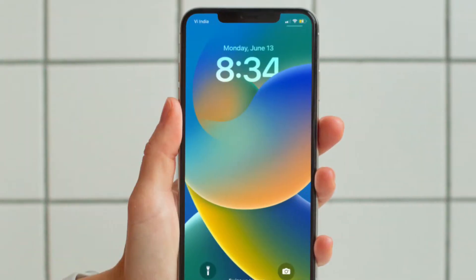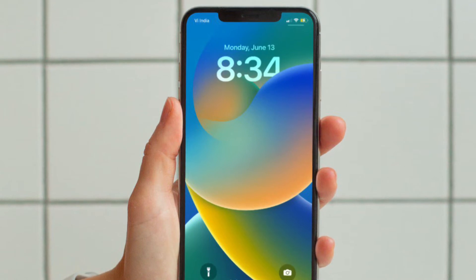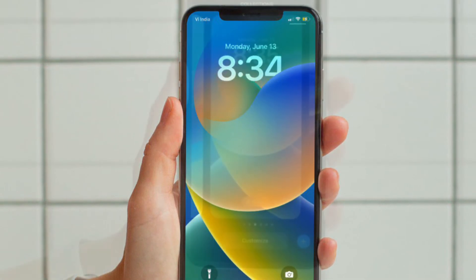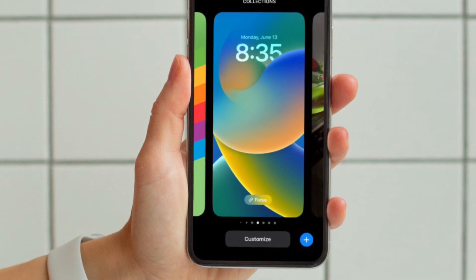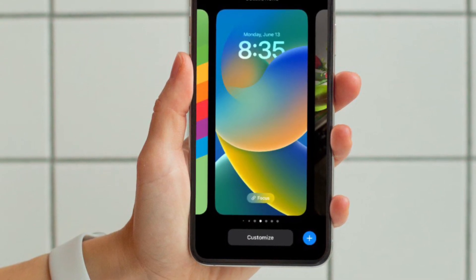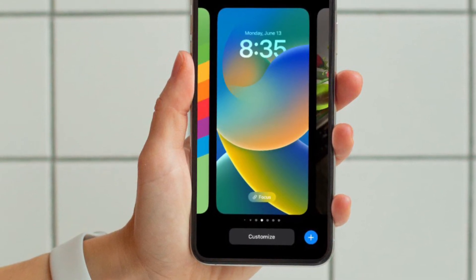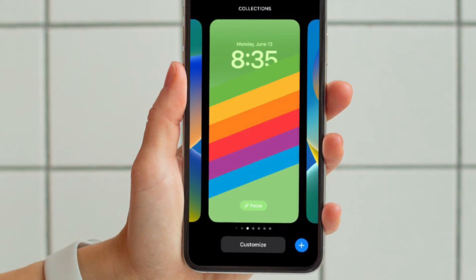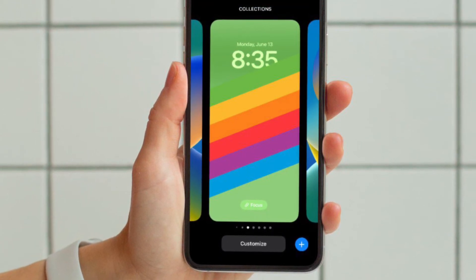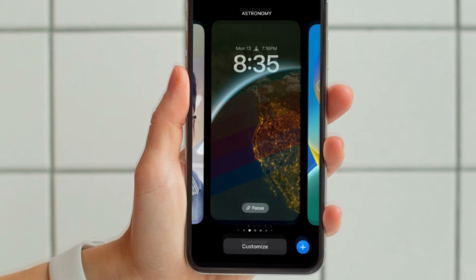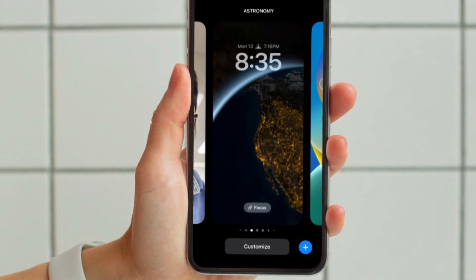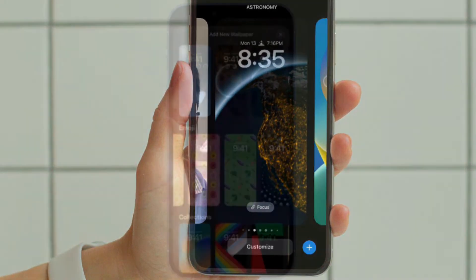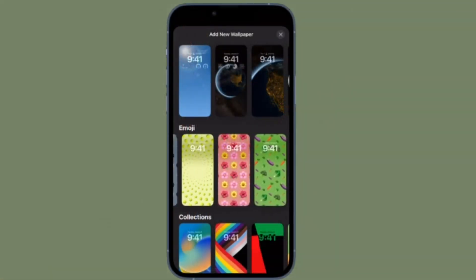First and foremost, you have to unlock your iPhone with Face ID or Touch ID. Then press and hold on the lock screen. In the gallery view, swipe left or right to preview your lock screen wallpapers. Then simply tap on the wallpaper you would like to switch to, and it will immediately be adopted as your active lock screen.